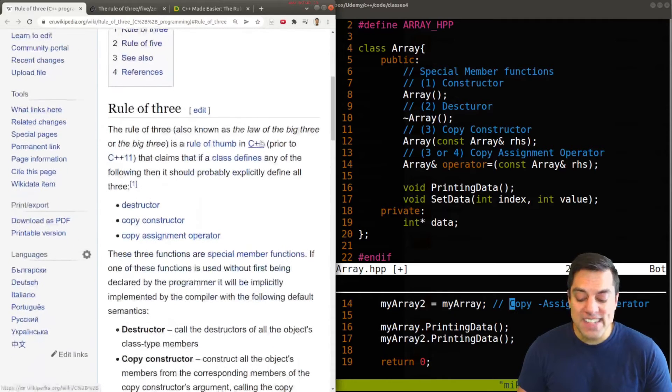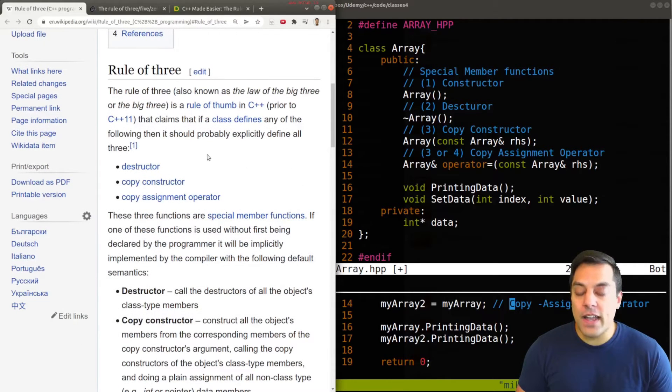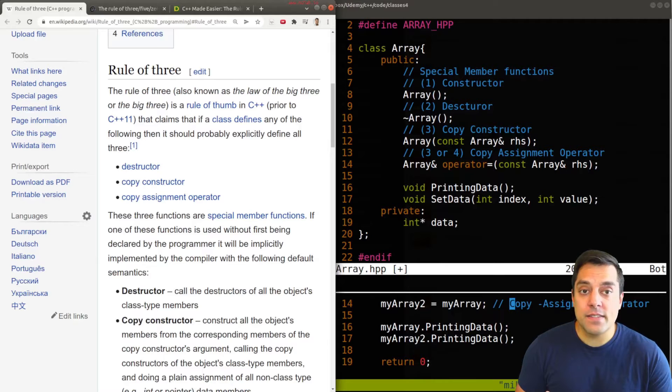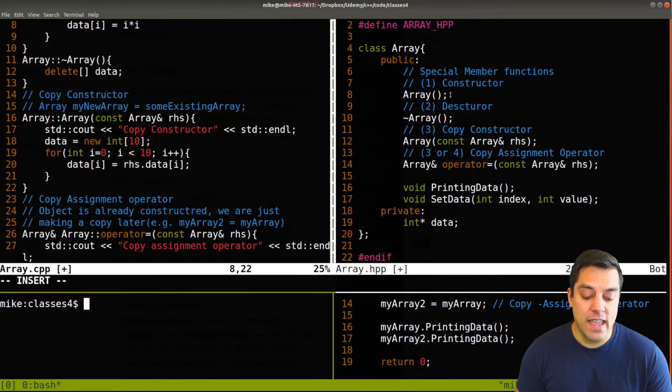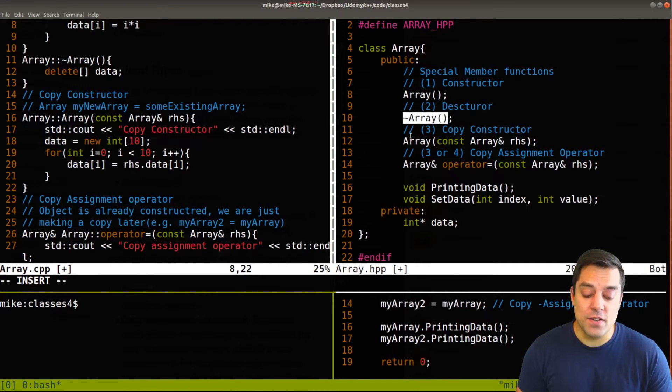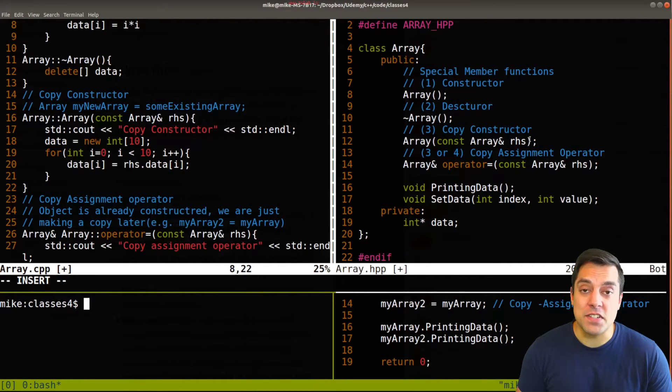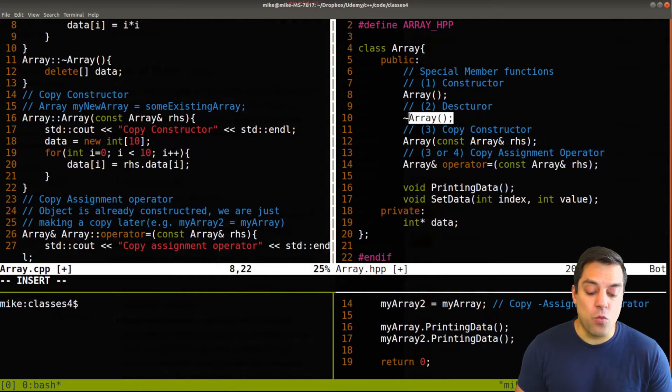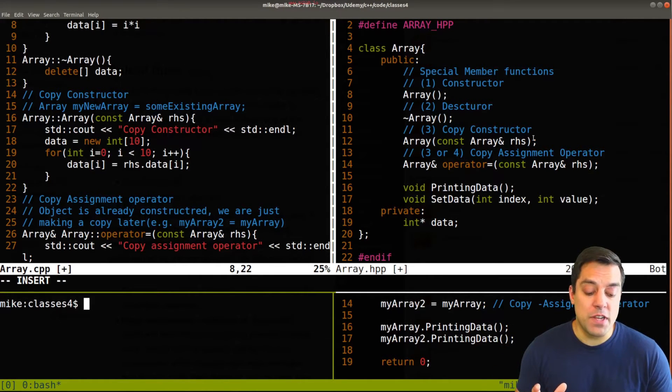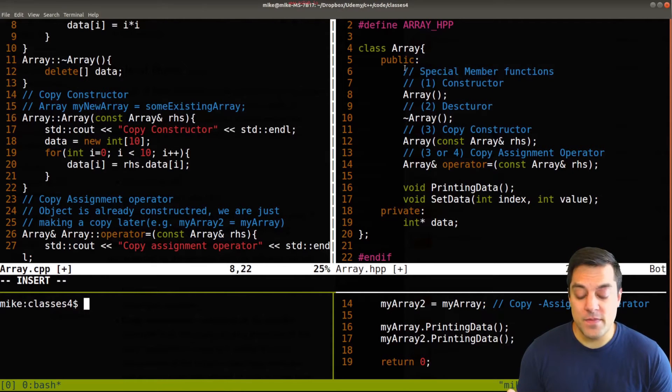So the idea is, if you define any sort of class, and if you have to write a custom constructor, a custom destructor, or a custom copy constructor, chances are, if you have to implement one of these, just one of them, you should implement all three of these.